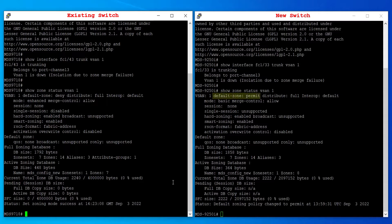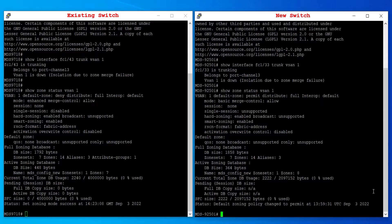The new switch has default zone policy set to permit and zone mode set to basic, whereas the existing fabric has default zone policy set to deny and zone mode set to enhanced. In order to merge the new switch with the existing fabric, make the zone mode and default zone consistent on both switches. In this demo, we are going to make the enhanced mode consistent on the new switch and set the default zone the same as the existing fabric.